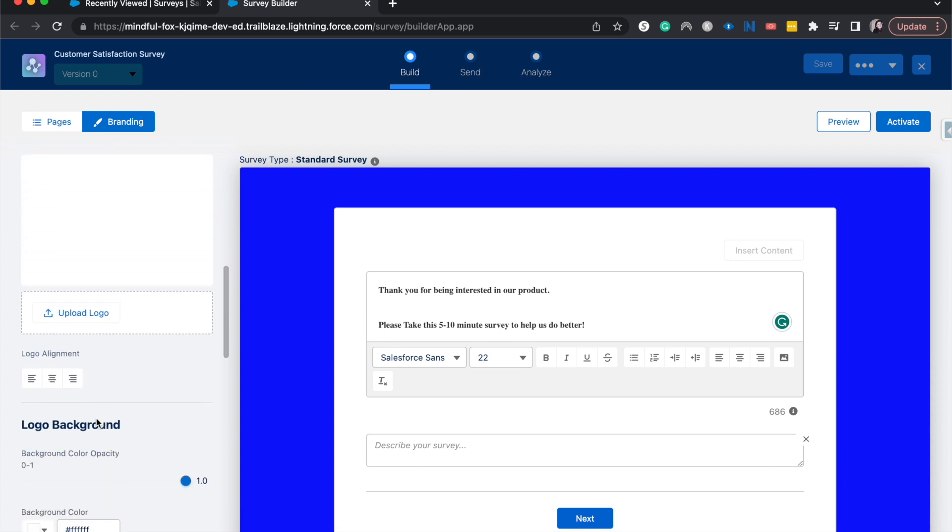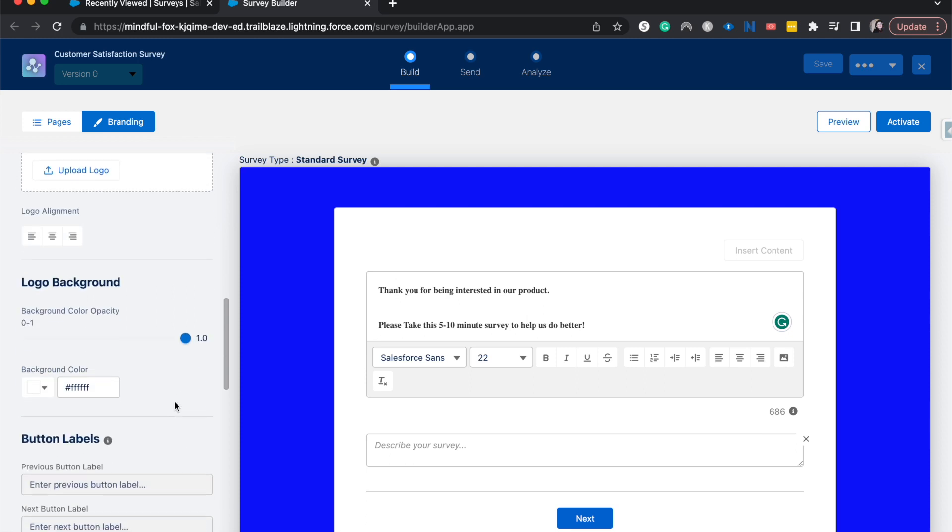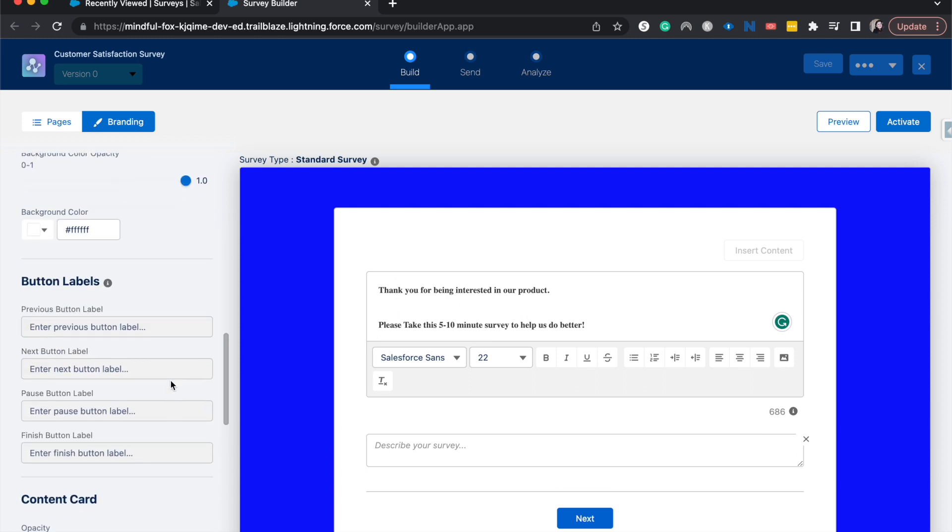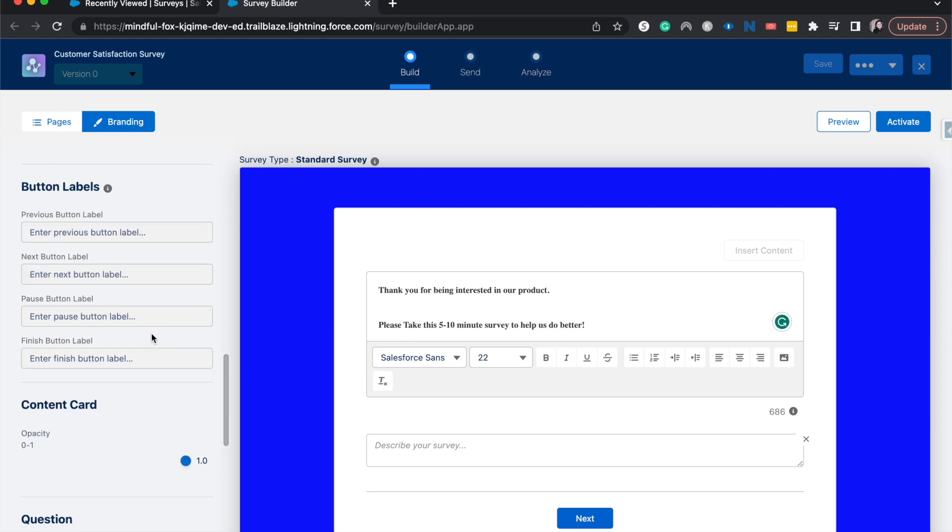Up here we can add a logo and then we can do the logo alignment, change the logo background. Here we can change the button labels. If we wanted to change the next button to maybe next question or continue, then we would be able to do that here, as well as the previous button, pause button, and finish button labels.